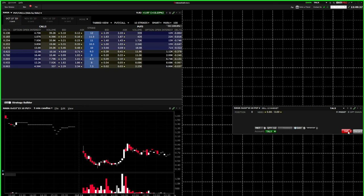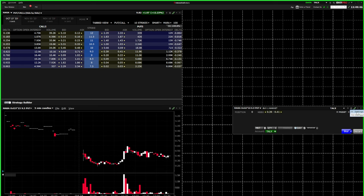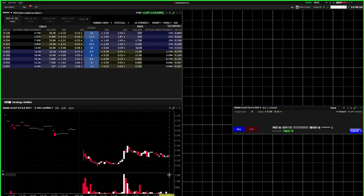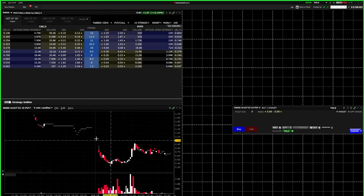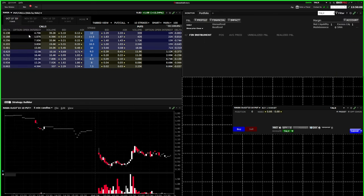You may notice there's only a sell button — that's because I selected the bid price. If you choose the ask, it will show a buy option at that price. You can also change the order entry style: click 'Settings,' select 'Simplified,' and click 'Apply.' Now you get a cleaner view with both a buy and a sell button — whichever format you prefer.